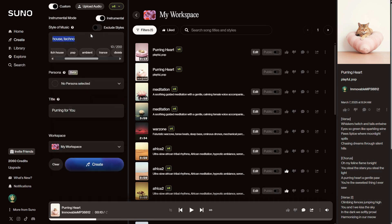Once you're done, you can hit Create. You can also activate the Instrumental option if you don't want lyrics. Now, you can decide on just the style of music. For example, I can type a piano solo, Romantic, and add a title.